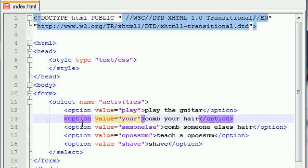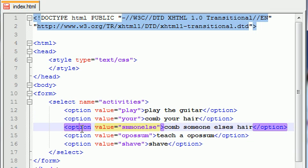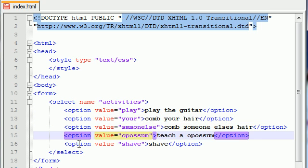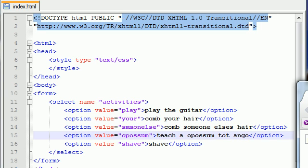Play the guitar, comb your hair, comb someone else's hair, teach a possum to tango, and shave. So let's go ahead and save this and see what we got.